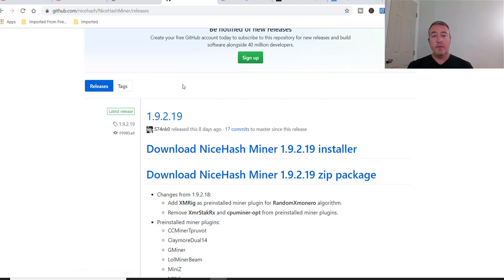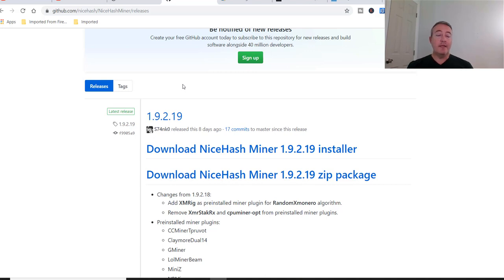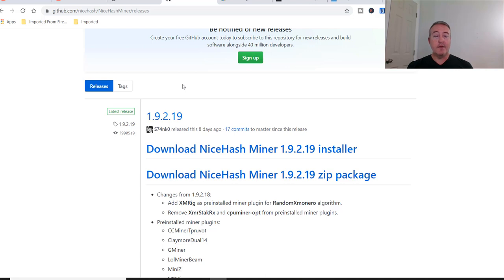Real quick before we go on, are any of you using the latest version of NiceHash? If yes, type yes down below. If no, type a no. If you're not, let me know what actual profit switching miner you are using. I'm always interested to know your guys' feedback and I like interacting with you guys and responding. So do that real quick before we move on.